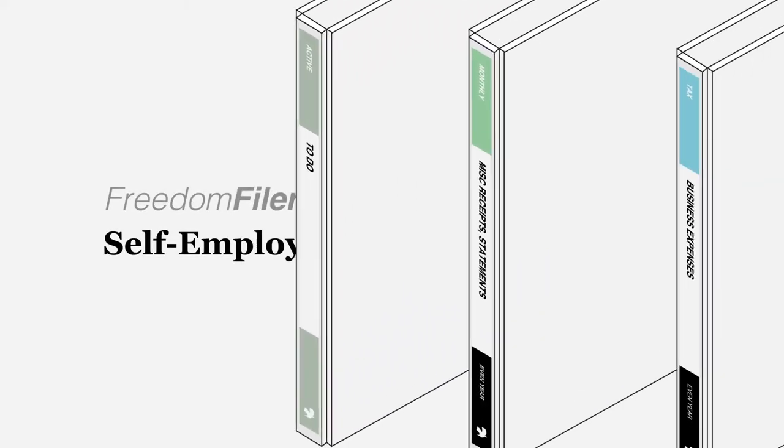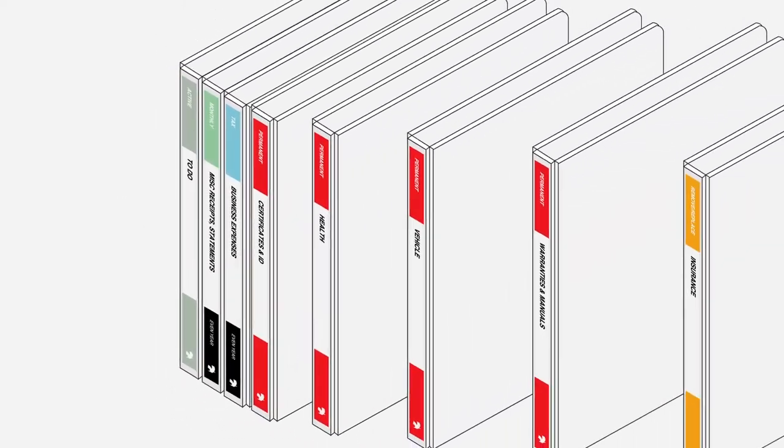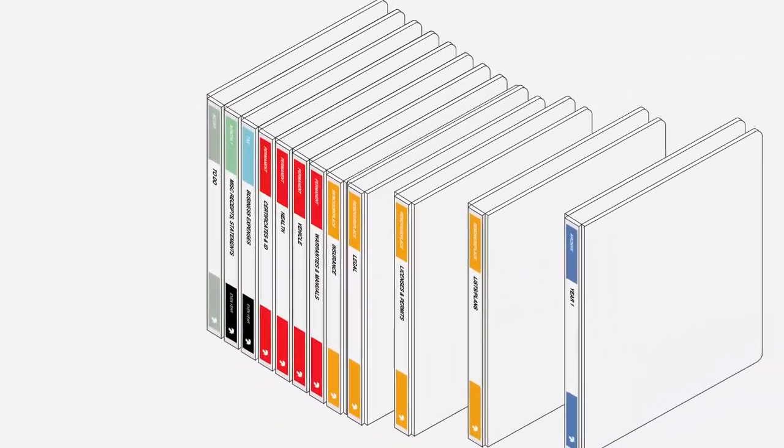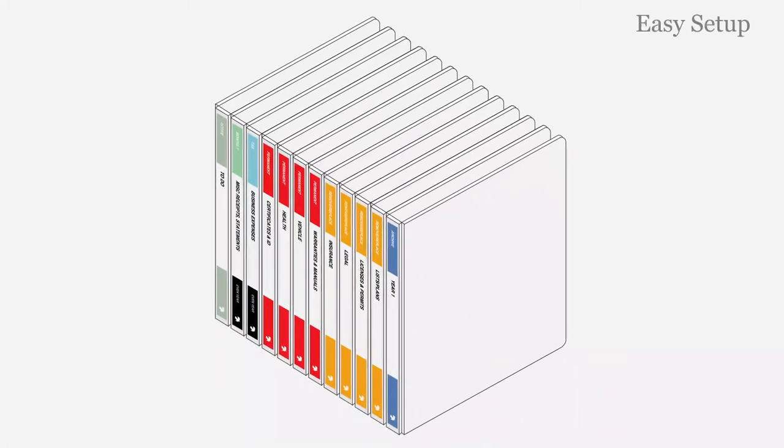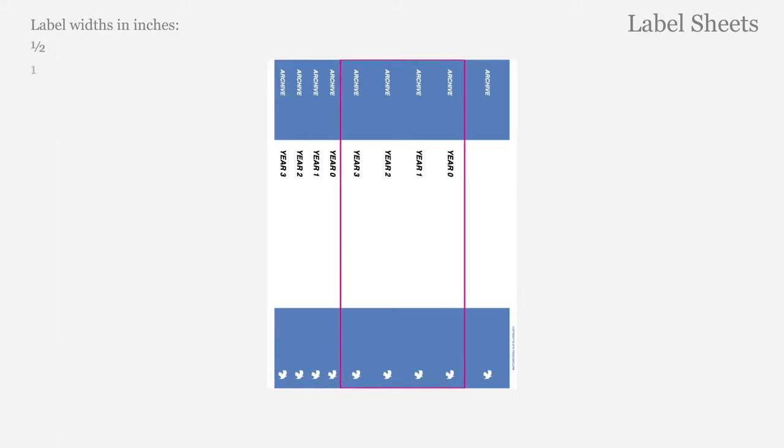Freedom Filer organizes your documents using color-coded binder spine labels designed to work easily with standard view binders. Freedom Filer binder spine label sheets provide both half-inch and one-inch wide labels for use with binders of varying widths.